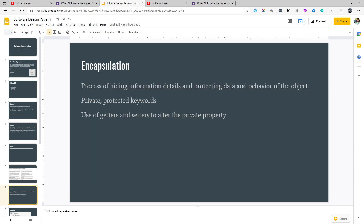Another pillar is encapsulation. By the name itself — encapsulation means to cover it up, to protect it. Similarly this is the process of hiding information details and protecting data and behavior of the object. We do that by using keywords like private and protected. Encapsulation uses getter and setter methods to alter the private properties and it doesn't allow anyone to alter the information in the class.